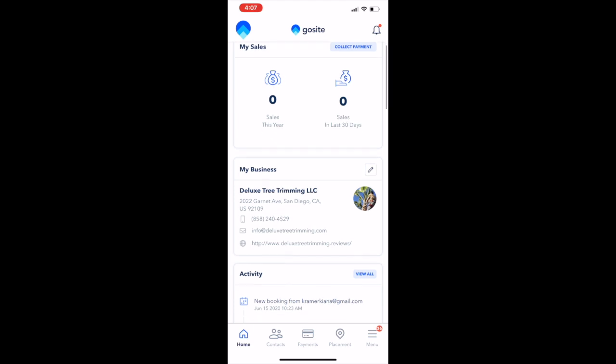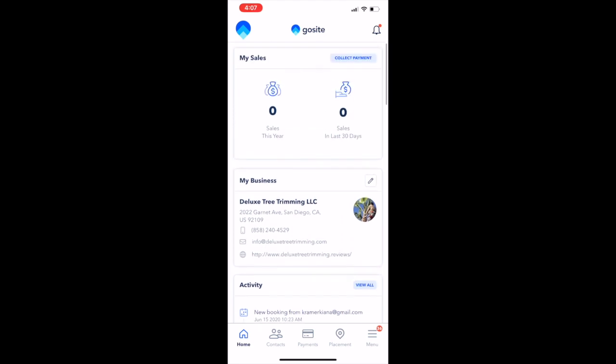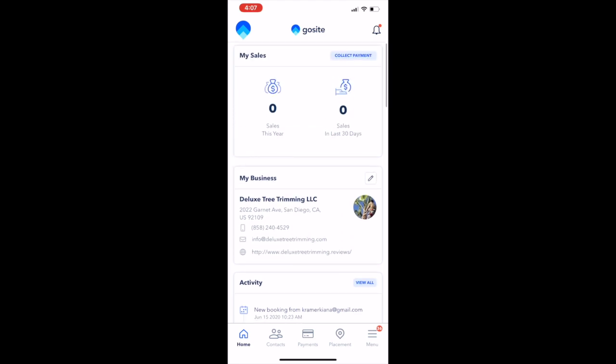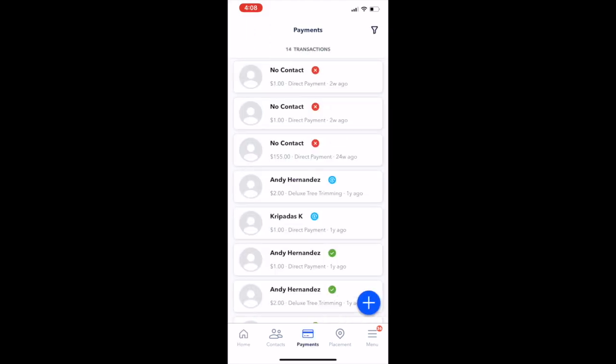We're going to be on the home screen, and in the middle of the home screen down at the bottom you're going to see the payments tab. That's going to take you to the home screen for your payments section of the mobile app.